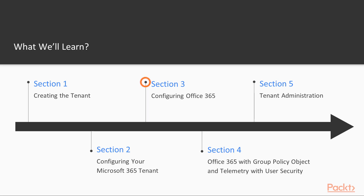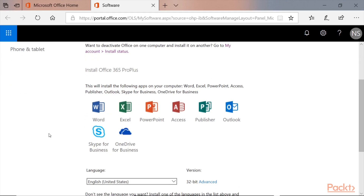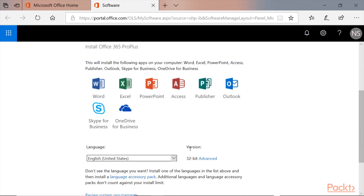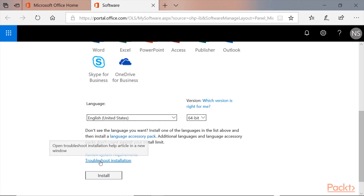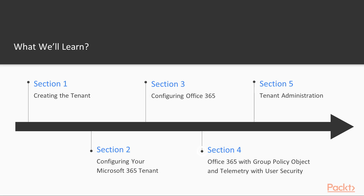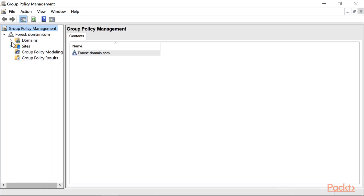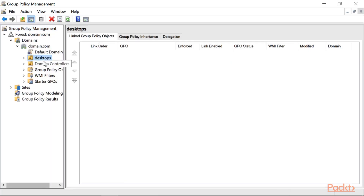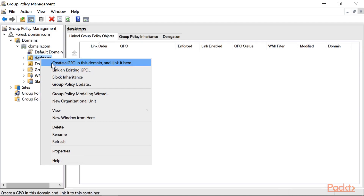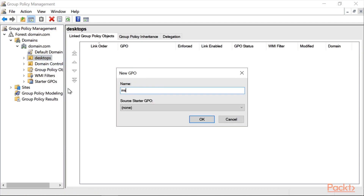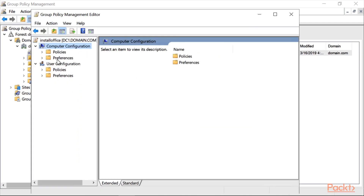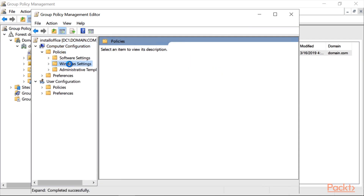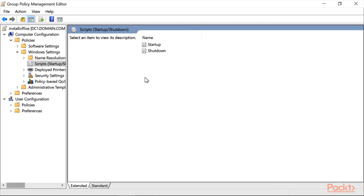Configuring Office 365 Pro Plus. Now we have the tenant and we did the first configurations. Let's do the Office 365 Pro Plus, because every office needs its Office tools. Office 365 with Group Policy Object and telemetry with user security. Group Policy is the cornerstone of every enterprise environment. We are going to configure and establish a connection between GPO and Office 365, and also test it with telemetry and touch the user security within the deployment option.